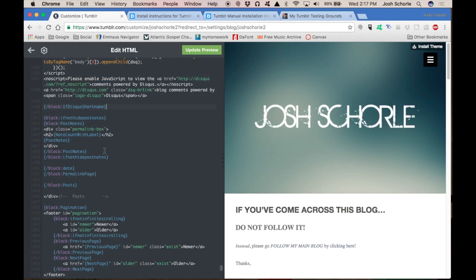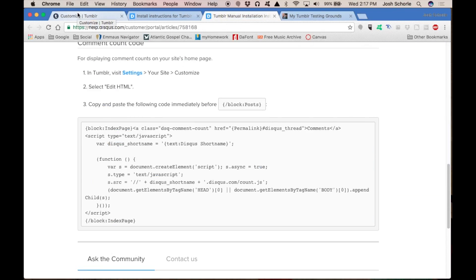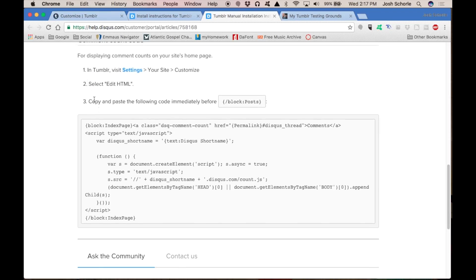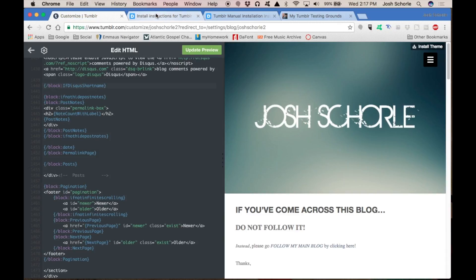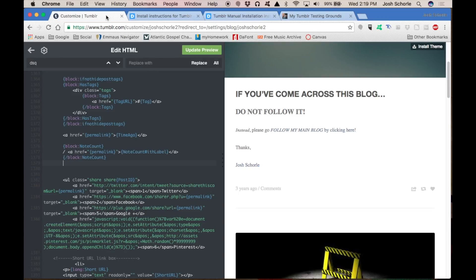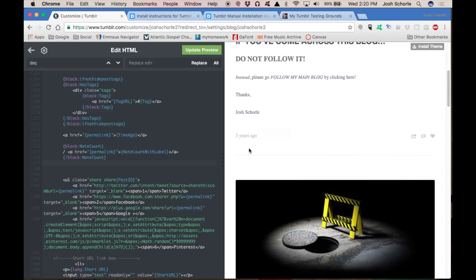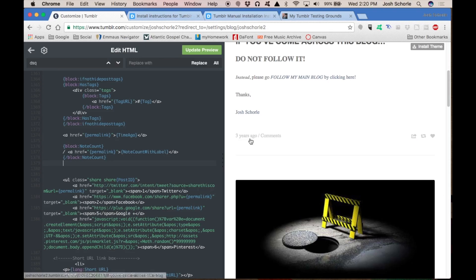Next, we will add the comment count. So while we are still in our theme editor, we're going to copy and paste this and put that into our theme. They say to put it immediately before the slash block post, which you can maybe do, but it might not show up where you want it or just not show up at all. So what I'm looking for is the part in our code where it shows like how long ago you posted it and how many notes your particular post has.